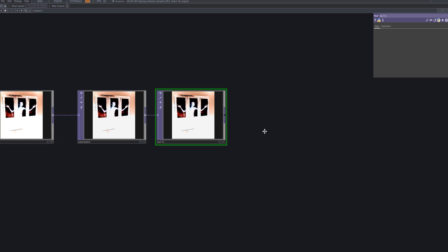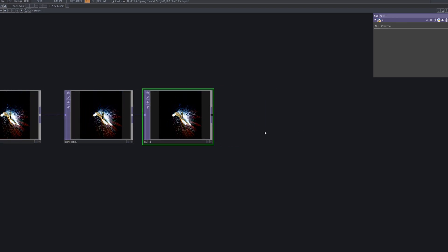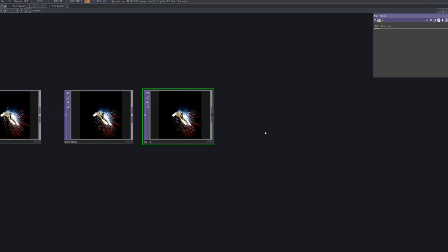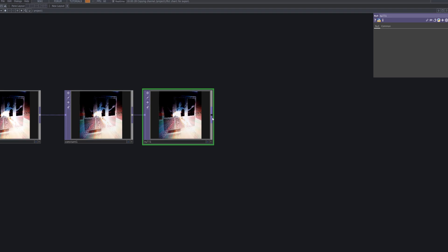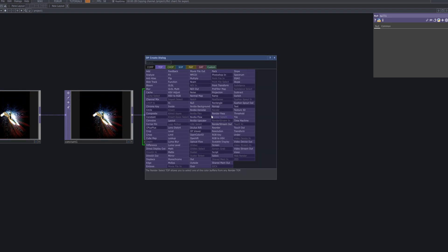Now, connect a Null TOP. This node acts as a signal pass-through, allowing you to reference it in later stages of your network. It's useful for storing data or providing a reference for subsequent operations.